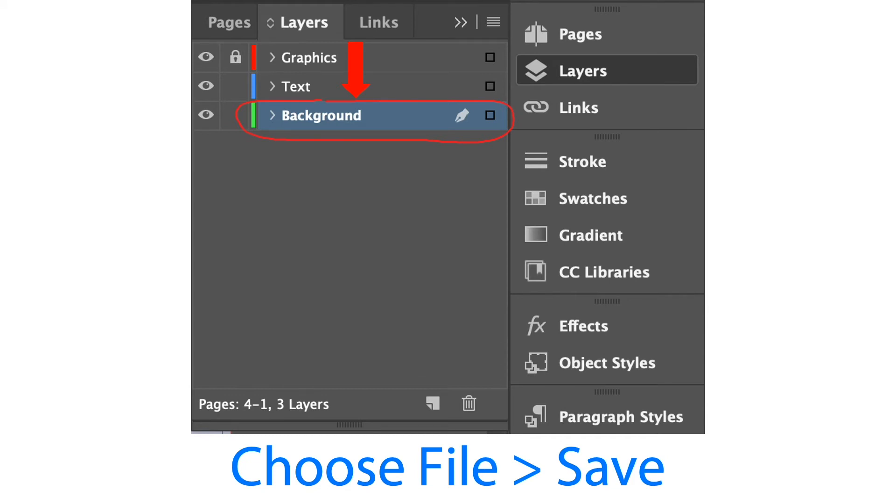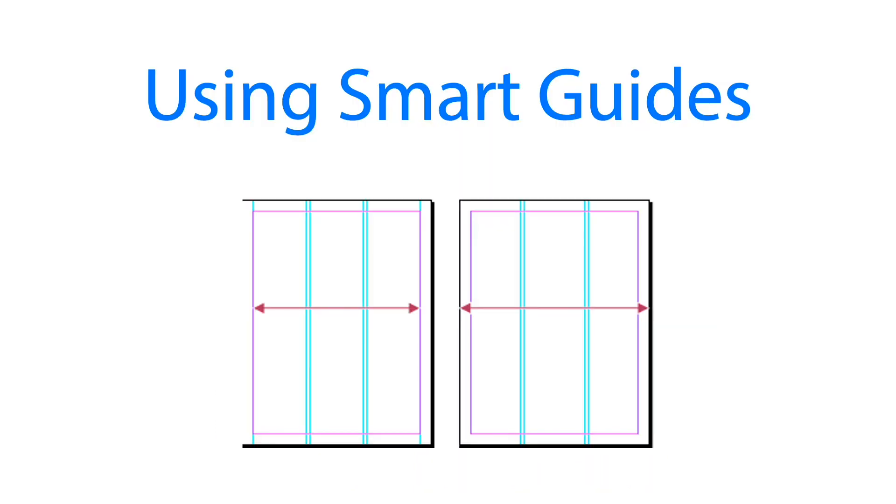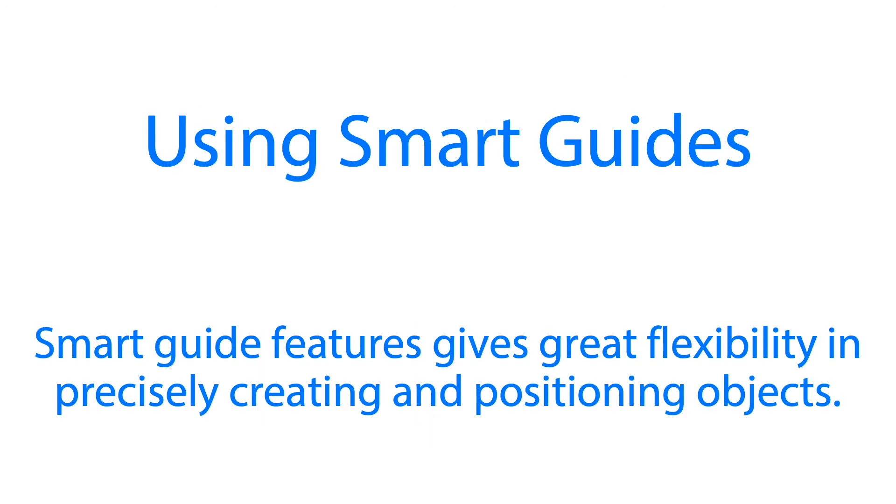Now let's move on to using smart guides. Smart guide features give great flexibility in precisely creating and positioning objects. With smart guides we can snap objects to the edges and centers of other objects, to the vertical and horizontal centers of pages, and to the midpoints of columns and gutters.